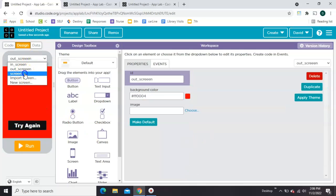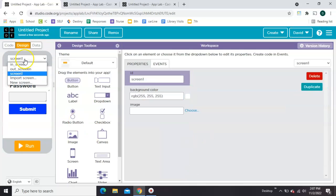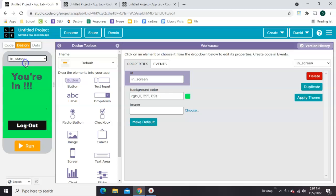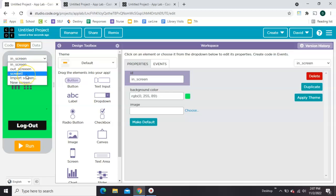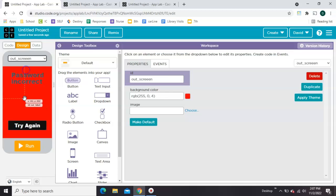So we've got our home screen. If they get the password correct, it'll go here. If they get the password wrong, it'll go here. So now we just need to do a little code.